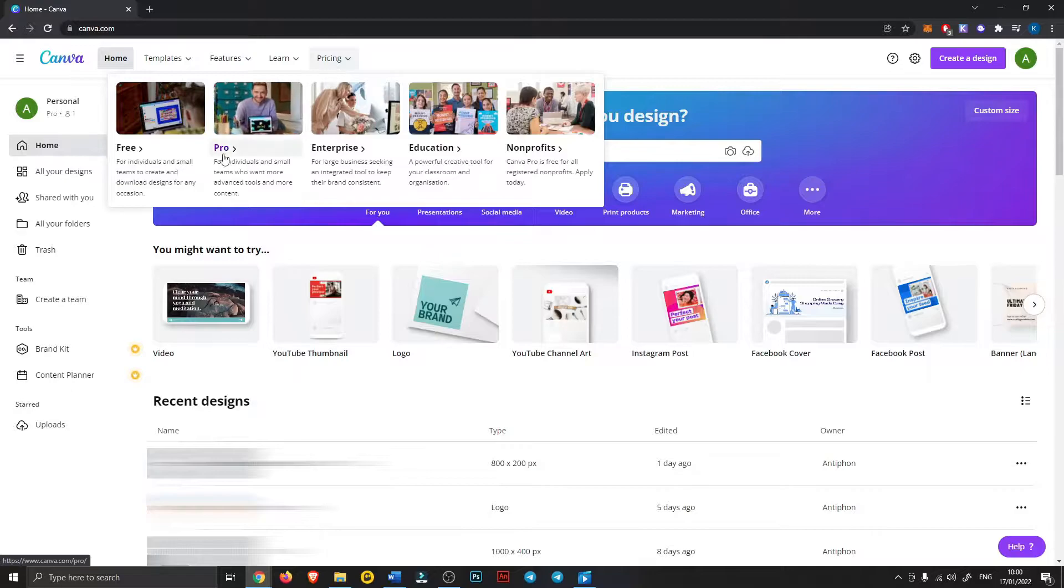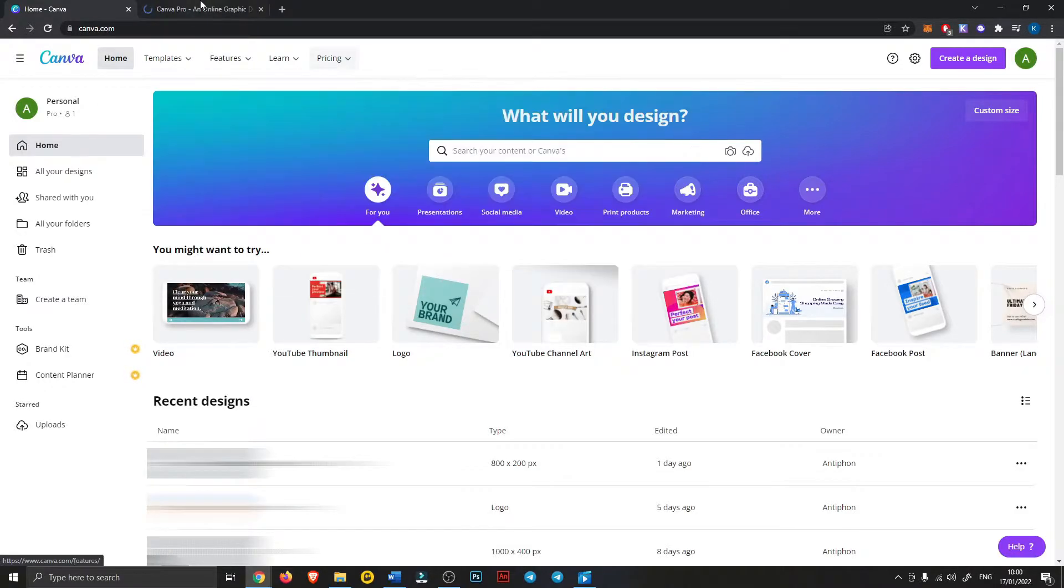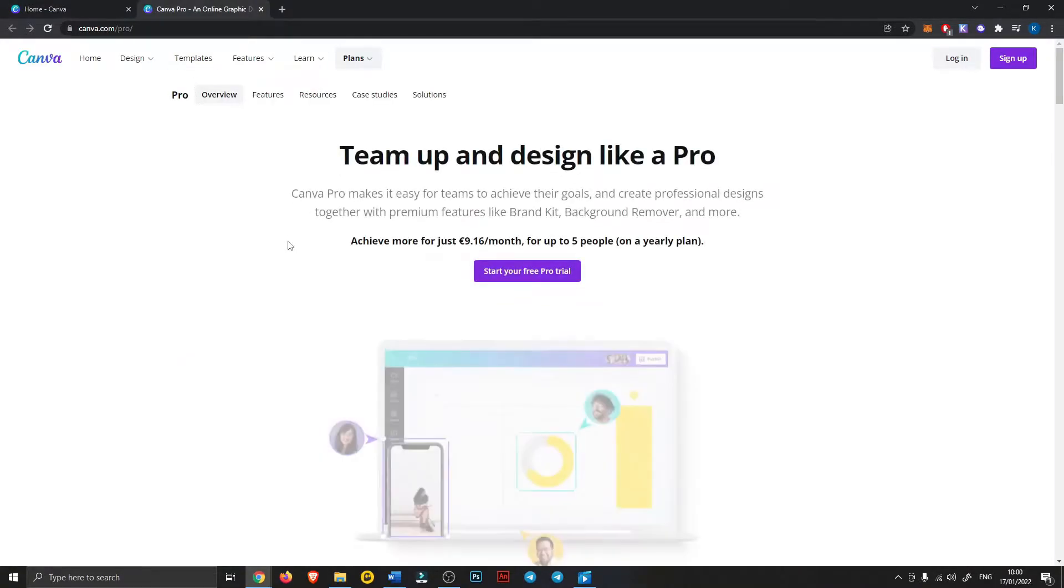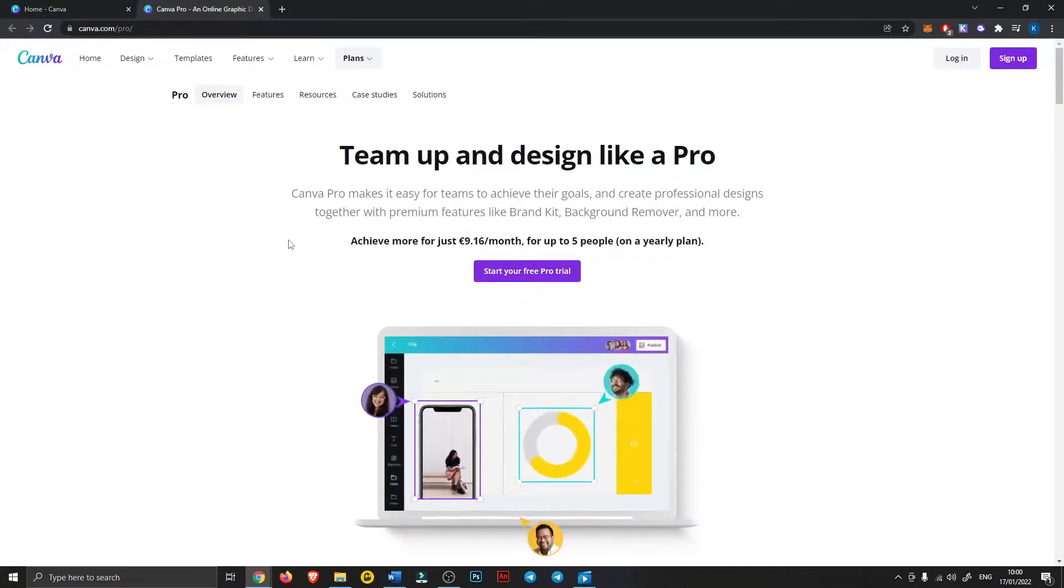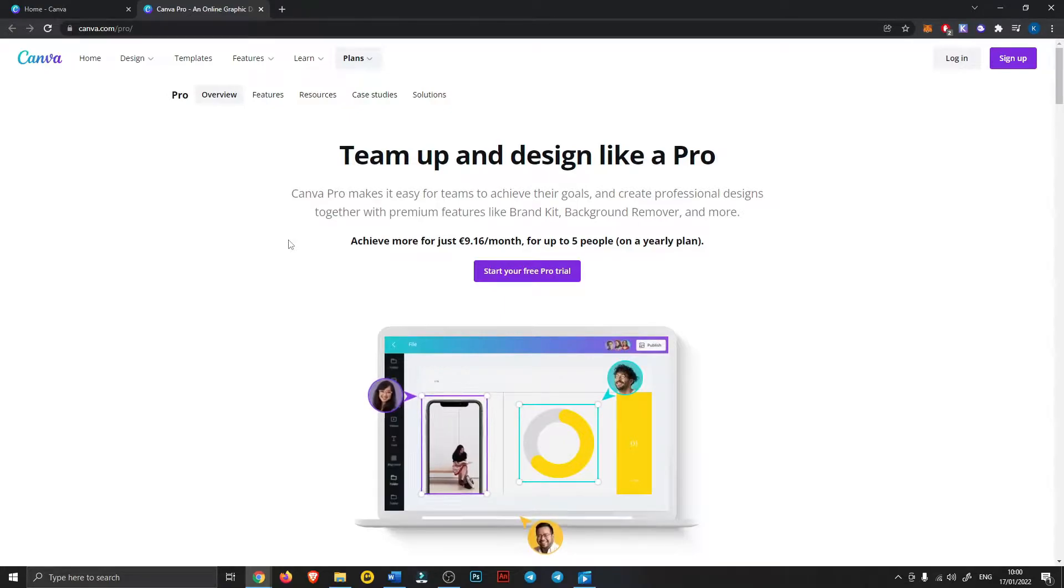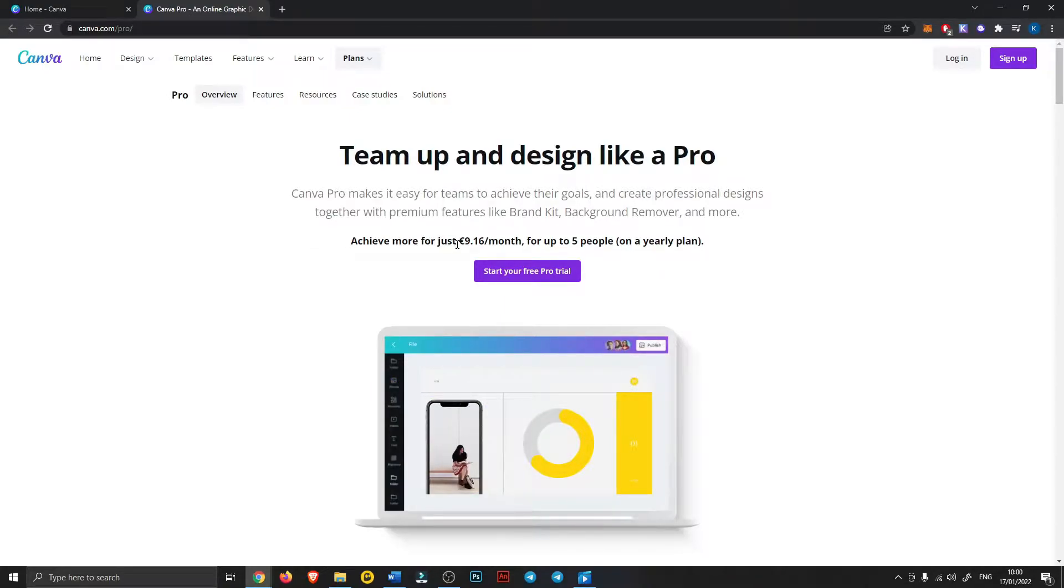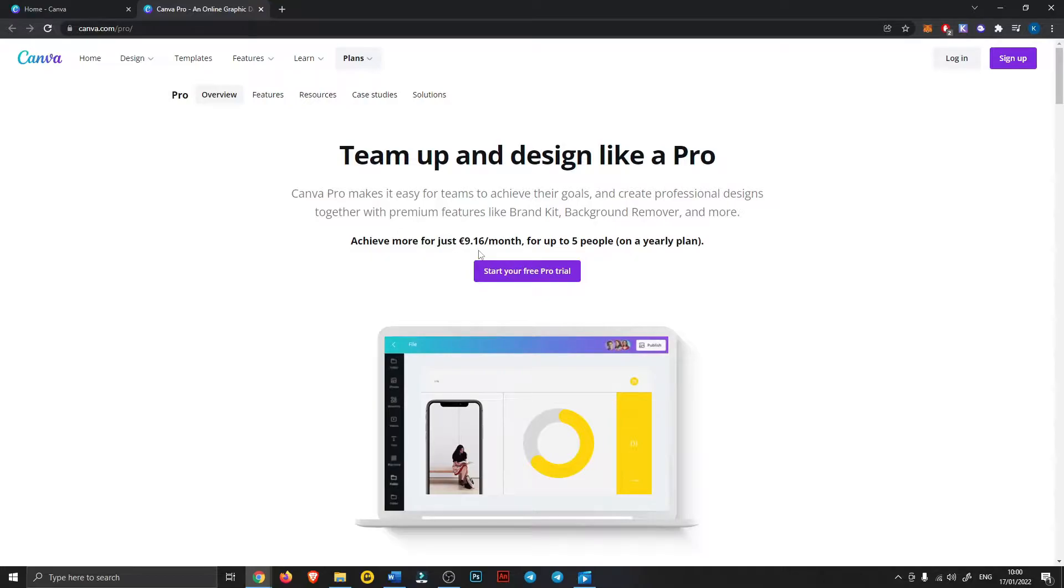You can stick with the free plan or you can get the pro for, where I'm at, it's 9 euros and 16 cents a month so it's not that much, you can just do it for one month. The pro will get you a lot of extra elements and stuff to put in your logo so it could be handy but you can also individually buy the pro elements.